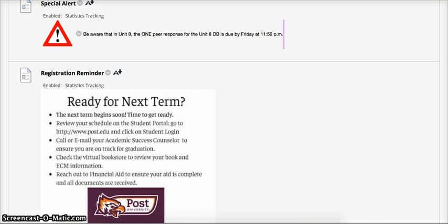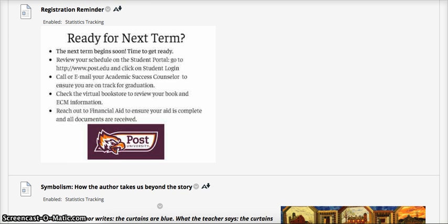First and foremost, be aware that for the Unit 8 response, you are only required to do one pair response and it is due by Friday instead of Sunday of that week. Also, a registration reminder: if you're getting ready for next term, it begins very soon. To review your schedule on the student portal, go to www.post.edu and click on the student login. You can call or email your academic success counselor to ensure you are on track for graduation. Check the virtual bookstore to review your book and ECM information, and reach out to financial aid to ensure your aid is complete and all documents are received.